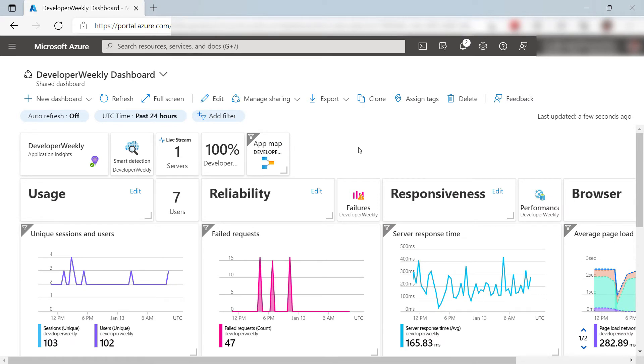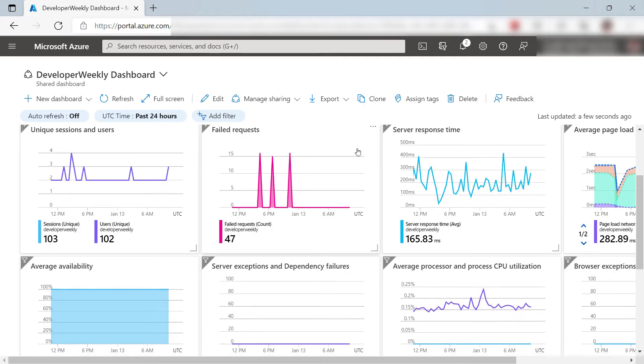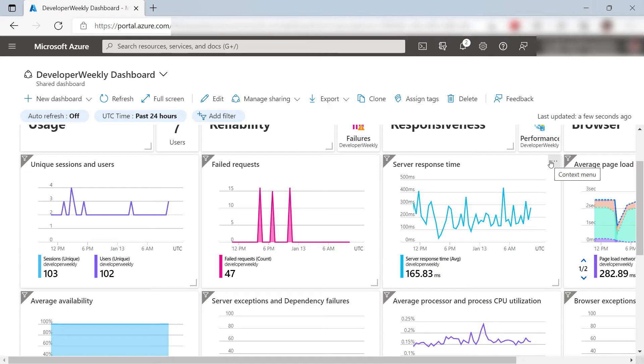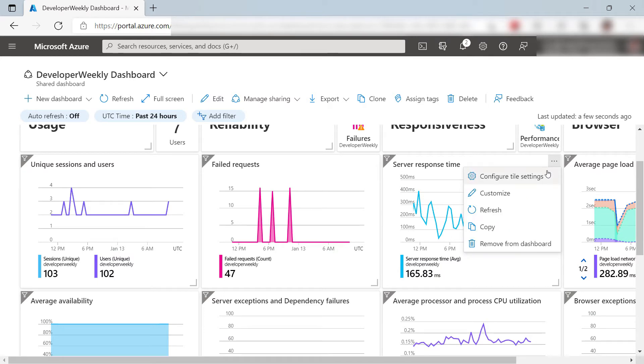This shows a lot of the Application Insights information. This gives me an instant overview of how my service is doing. Now, I can customize each of these charts. In this menu, I click Configure Tile Settings.